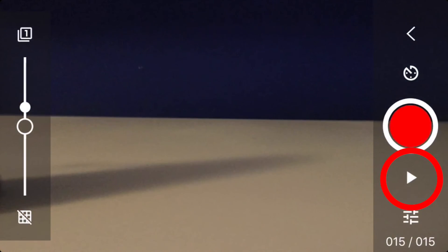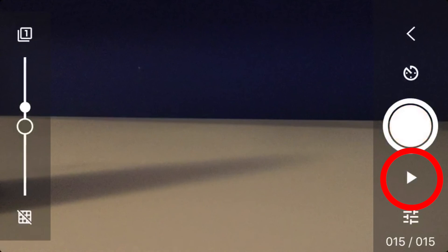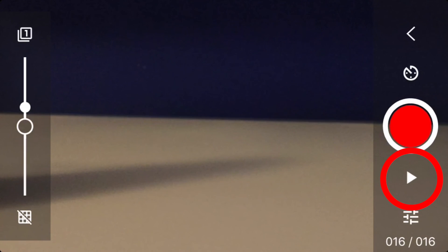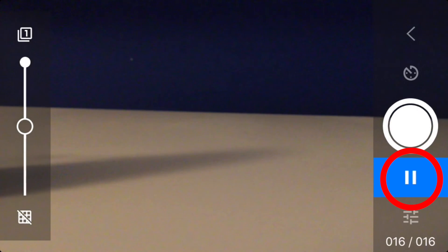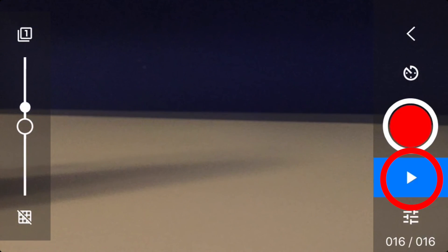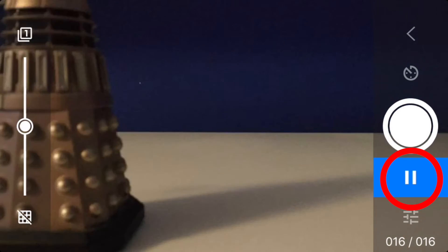When your animation is complete, press the play button on the right. Then your animation, which you have onion skinned, will be now complete. And that now concludes your tutorial on some of the functions of Stop Motion Studio.